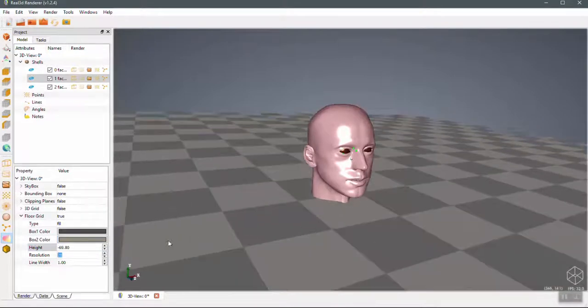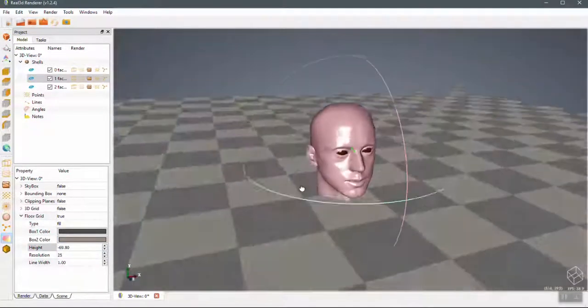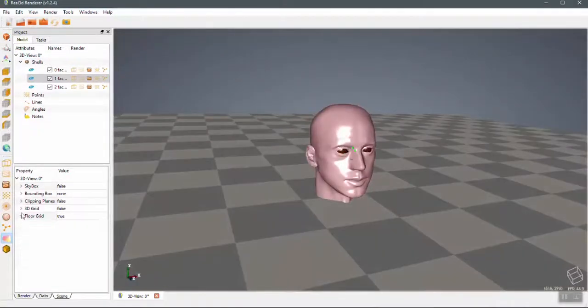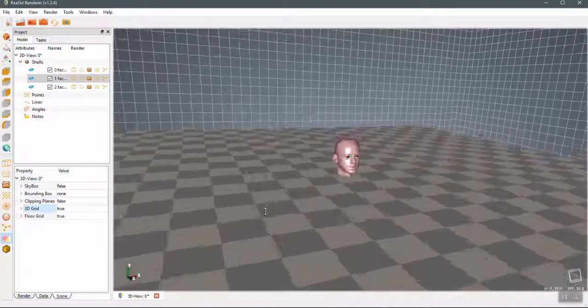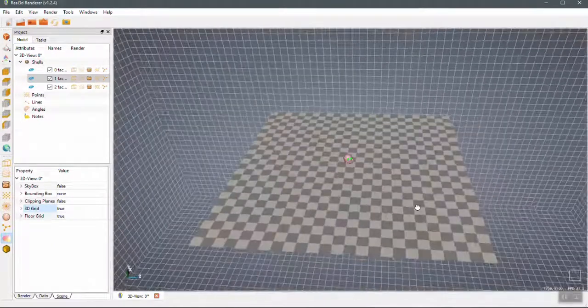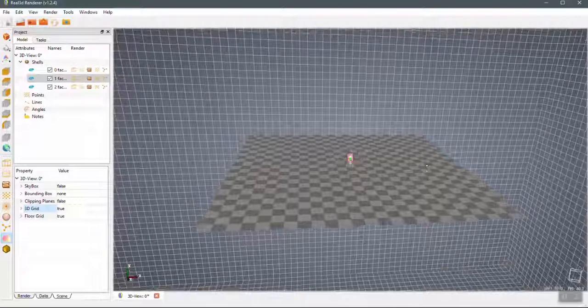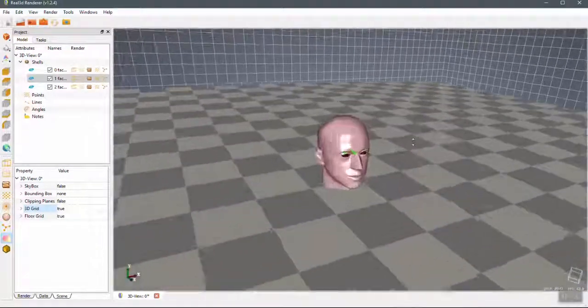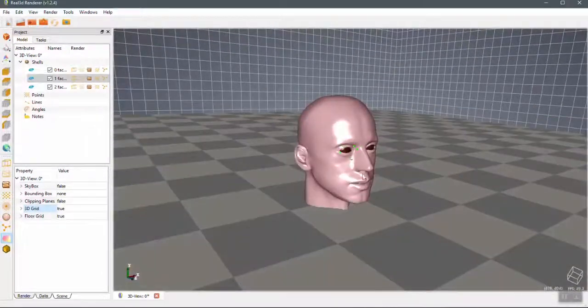And yeah, you can turn on the 3D grids. The whole scene will have the 3D grids. So 3D grid—the resolution can also be changed and the color of the 3D grid.